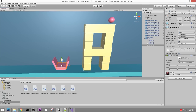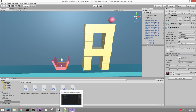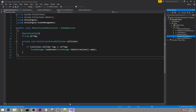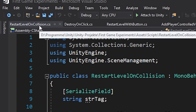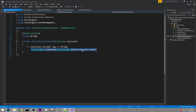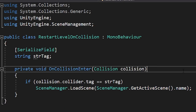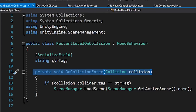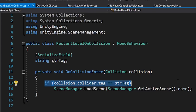We already have a script that does almost what we want: RestartLevelOnCollision. We just need to change it so it goes to a different scene instead. It already has the collision check and already checks the tag, so it excludes all wrong objects. For example, if the basket collides with a block we don't want to go to the next level - only if it collides with a ball do we want to progress. That's what the tag check is for.